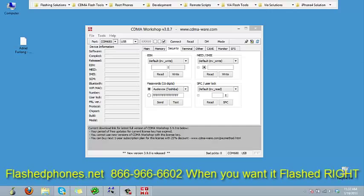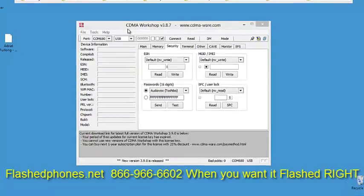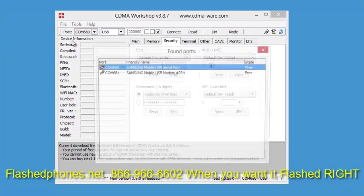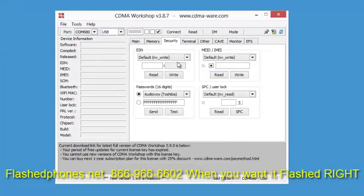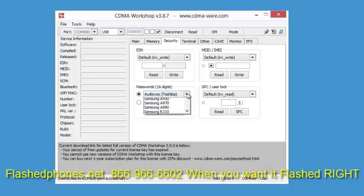Now we'll head over to the computer. It takes just a minute for those drivers to load. We'll go to CDMA workshop. We'll click on port, and there's our serial port right there, so we'll connect to that.